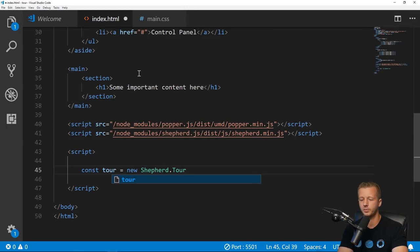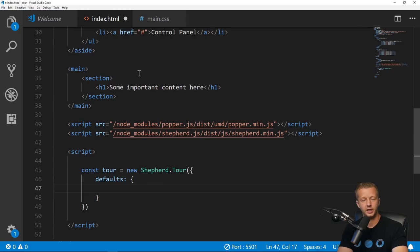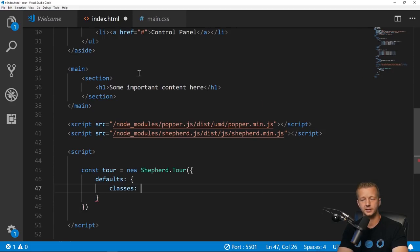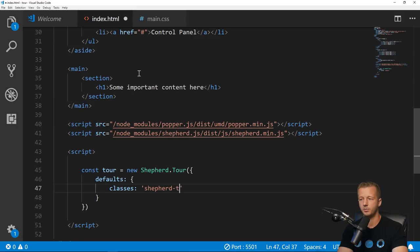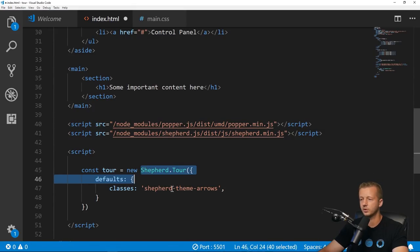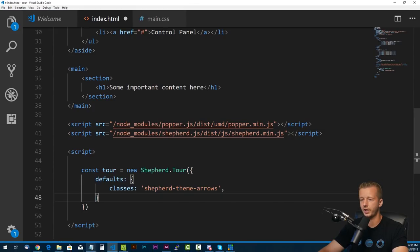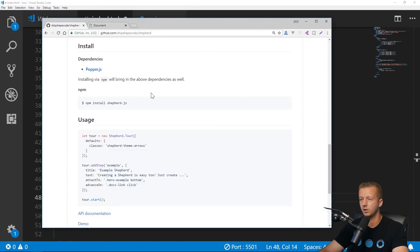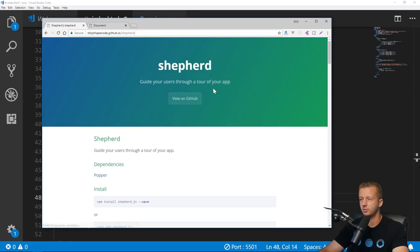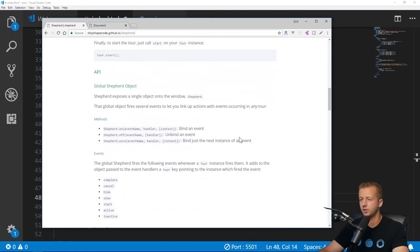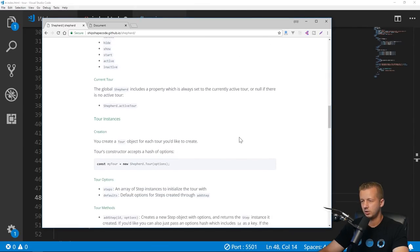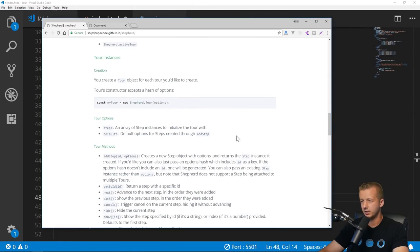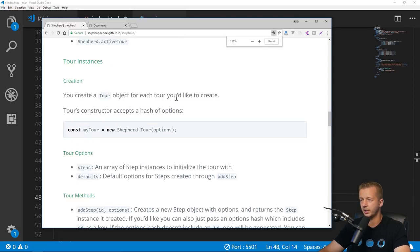First we have to create a tour. 'const tour = new Shepherd' and what I'm doing is all pretty much in the documentation. We create a default object within this and pass along the classes: 'shepherd-theme-arrows'.